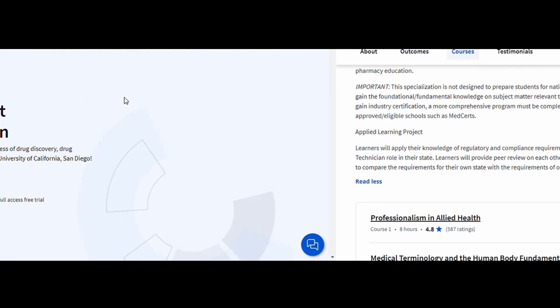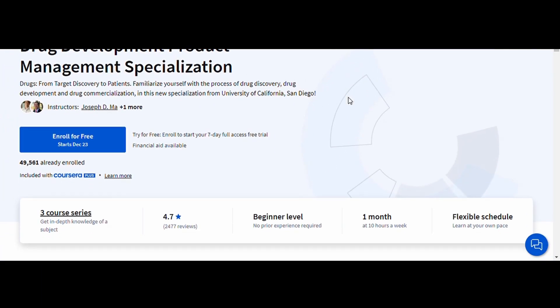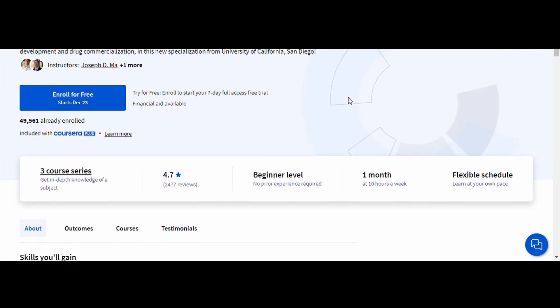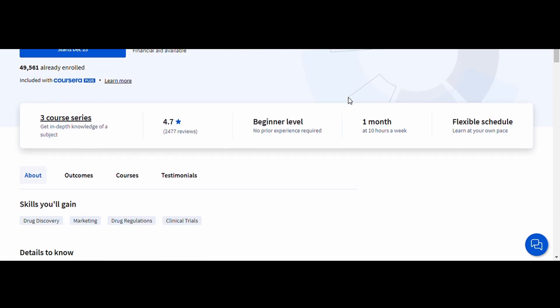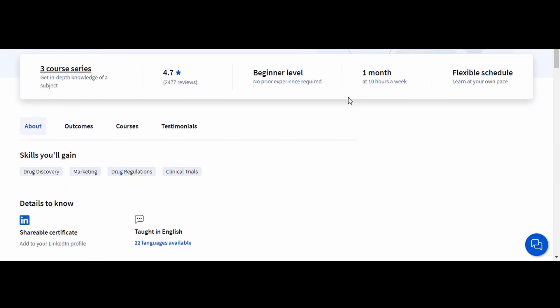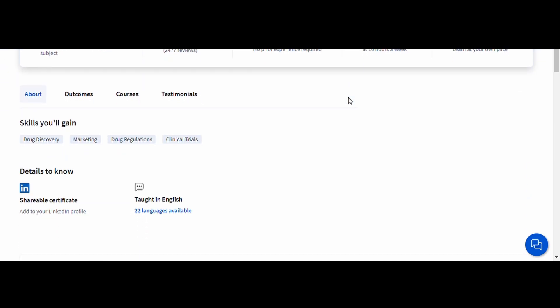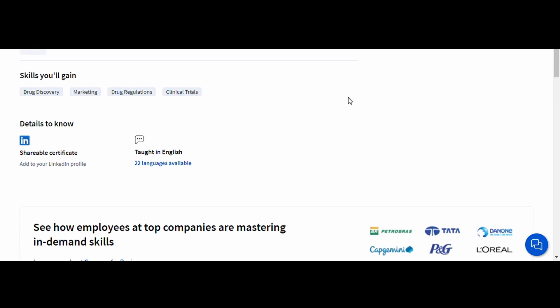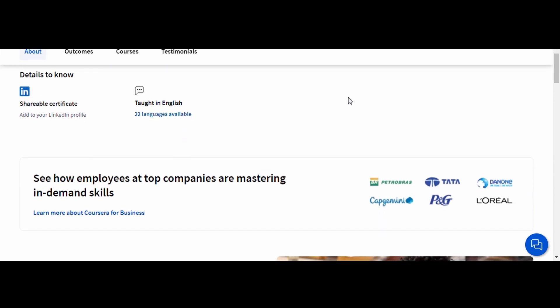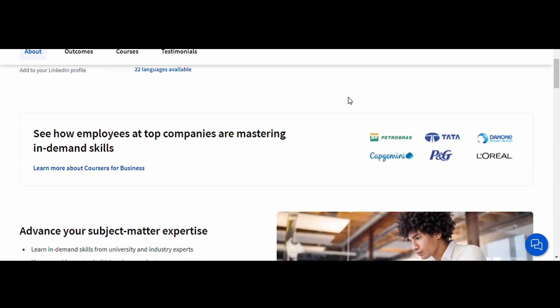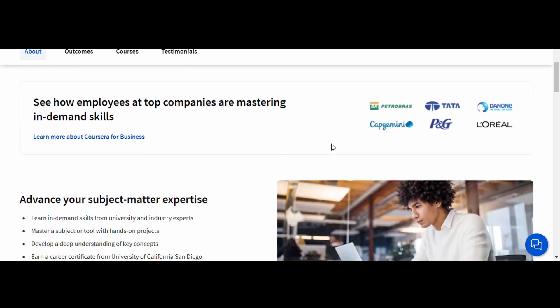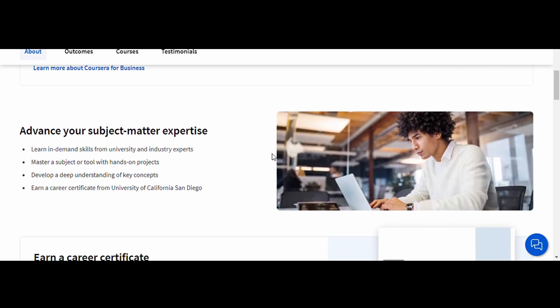Drug Development Product Management, University of California, San Diego. If you're curious about how medicines go from an idea to a product on the market, this course is a must. You'll explore every stage of drug development, from preclinical trials to regulatory approval and commercialization.